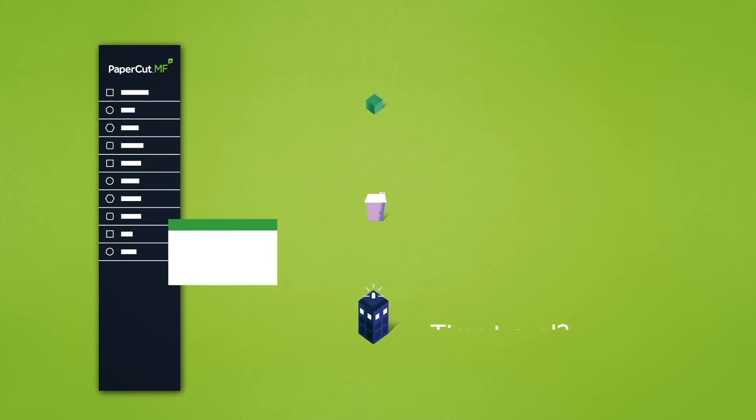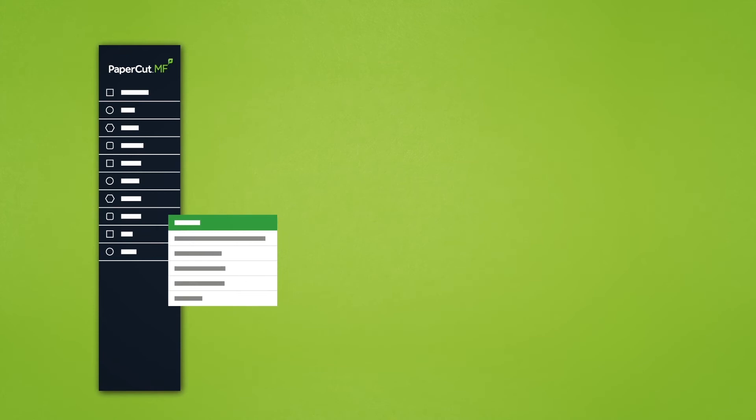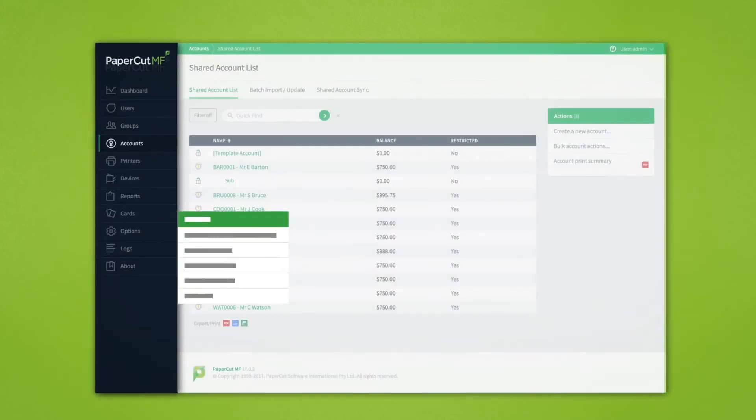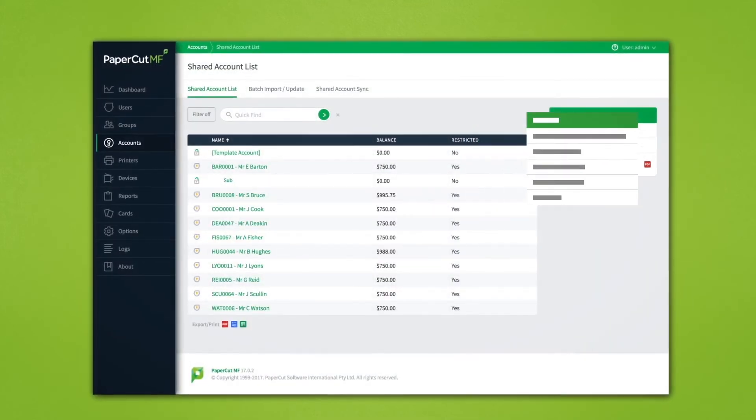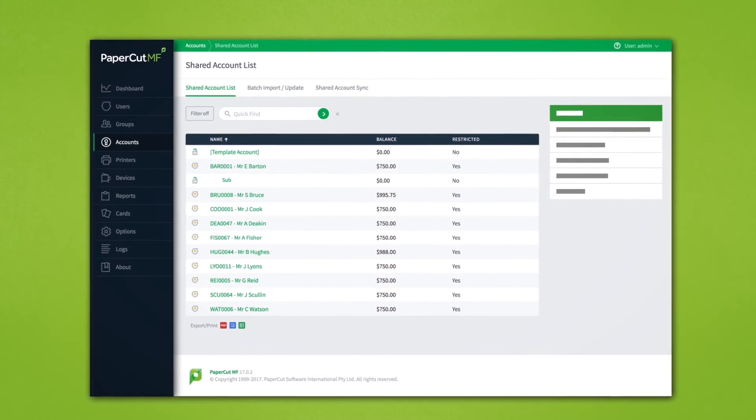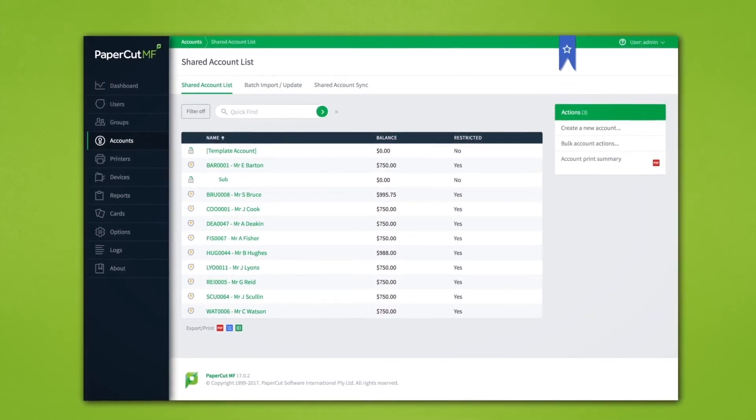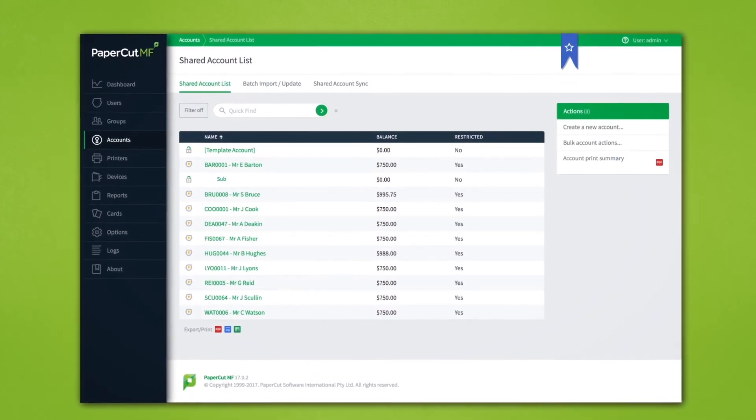The actions menu still allows you to perform the same actions as before, just from a new location. And as an added bonus, you can now bookmark your commonly used pages.